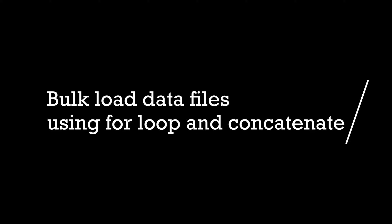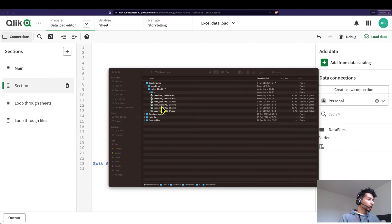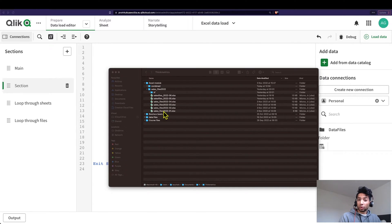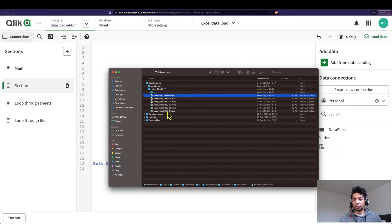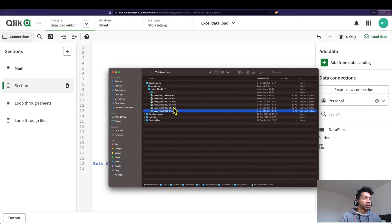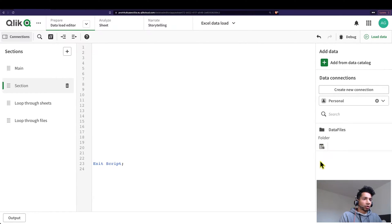Hey guys, welcome back. I got some questions on how to bulk upload Excel files, so I thought why not just make a video out of it. I have a folder here with a bunch of files — sales files for different months — and I want to bulk upload all of them at once. Instead of uploading each individually, I just want to tell Qlik: whatever's in this folder, just upload it.